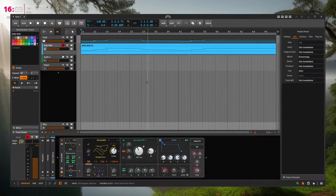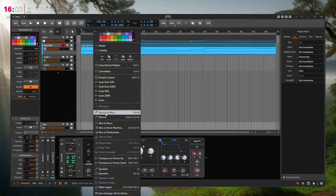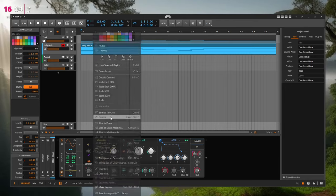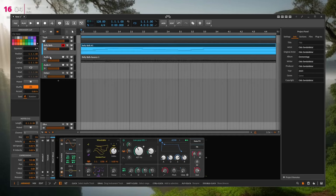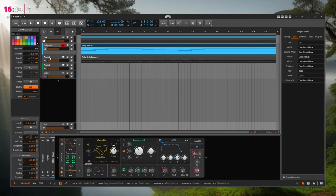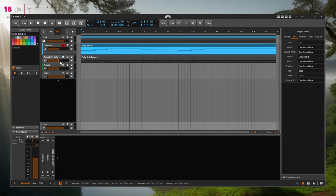When you're bouncing a clip from a track — for example a track named 'Belly Bells' — and you bounce it to a new audio track, that audio track should be named 'Belly Bells' or 'Audio Belly Bells', not just 'Audio 2'. A computer can do that for you, keeping everything organized. This would be nice to have.